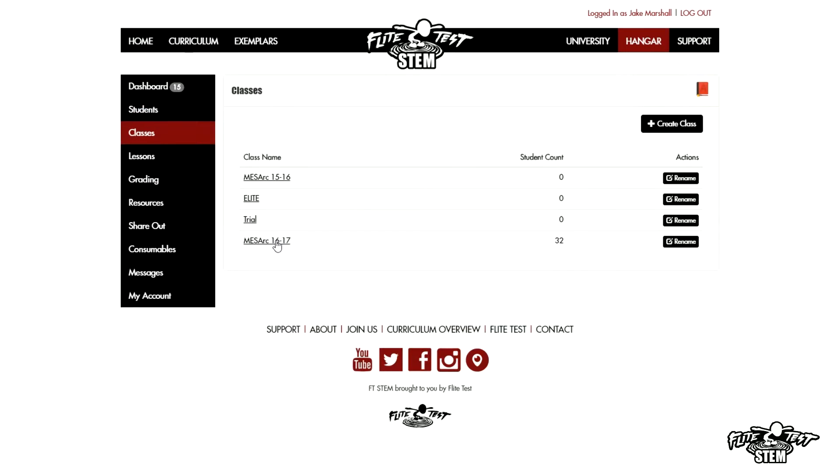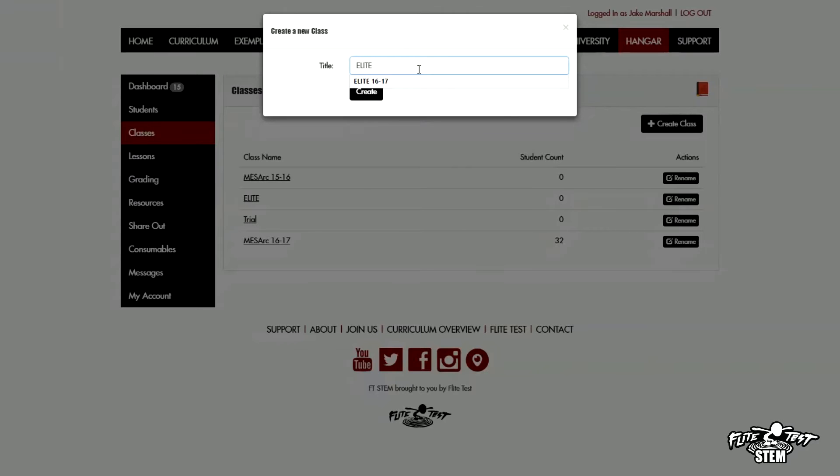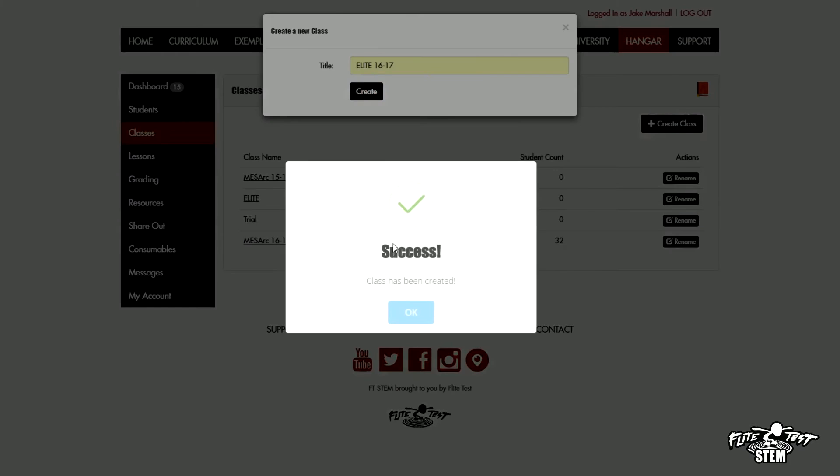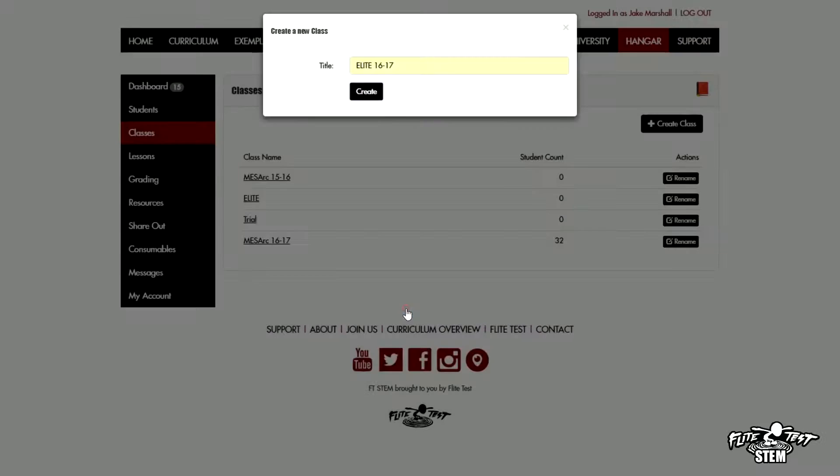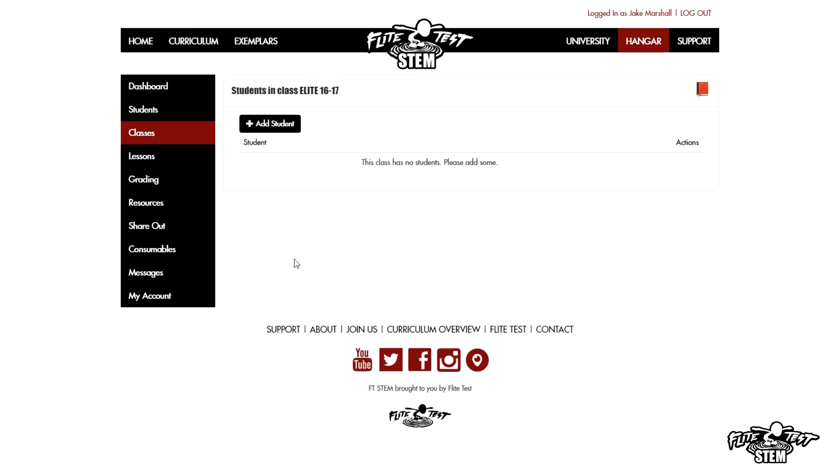In this case, I need to create a new one. Next week I've got my high schoolers starting up, so I'm going to start one called Elite and we'll put down 16-17 year. Now I'll be able to start to add classes to my Elite section.